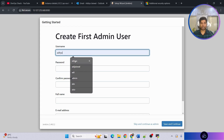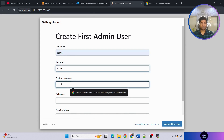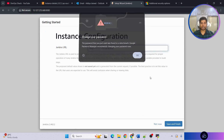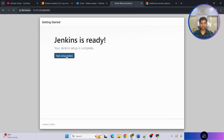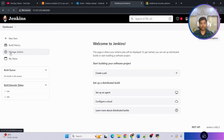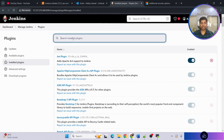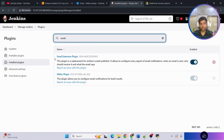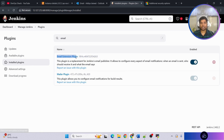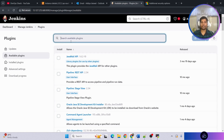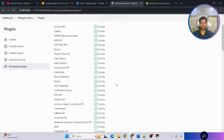Now configure Jenkins. Set up the admin username, full name, and email address, then save and finish to start using Jenkins. Go to 'Manage Jenkins', then 'Plugins', then 'Available plugins', and search for 'email'. The Email Extension plugin may already be installed by default, but if it's not, install it from here. Also install the Pipeline Stage View plugin. Wait for installation to complete.